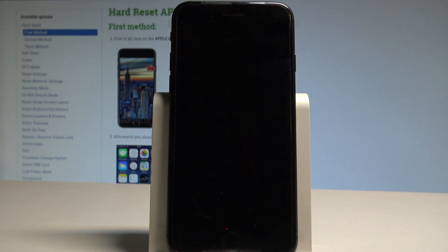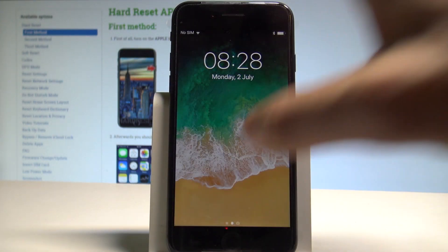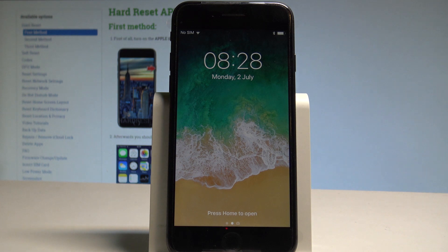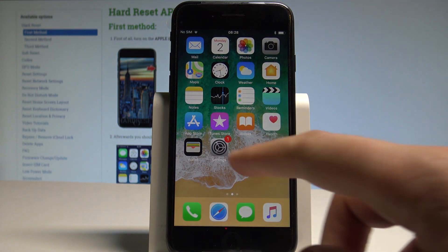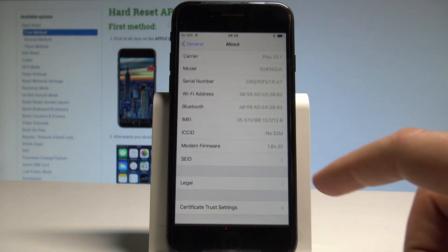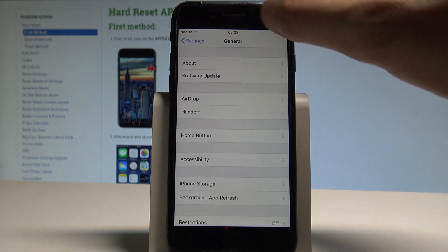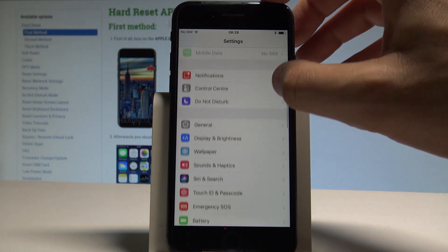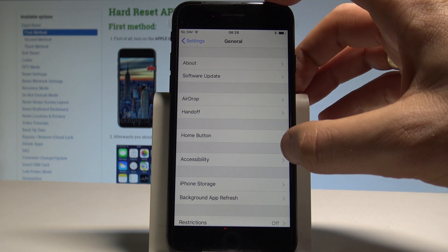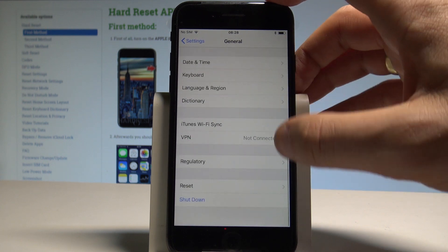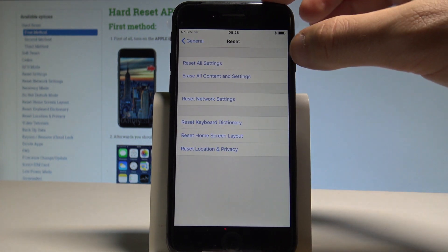Here I have iPhone 8 and let me show you how to reset settings on the following device. At the very beginning, let's unlock the screen, find and select Settings, then open the list of all settings and simply choose General. Scroll down to the bottom of the list and select Reset.